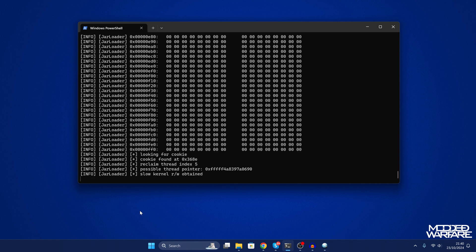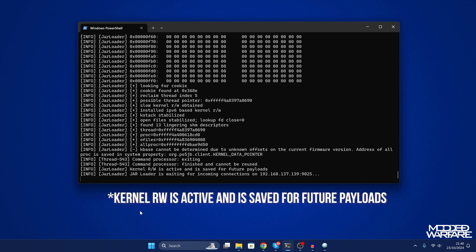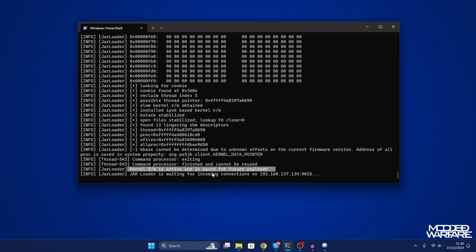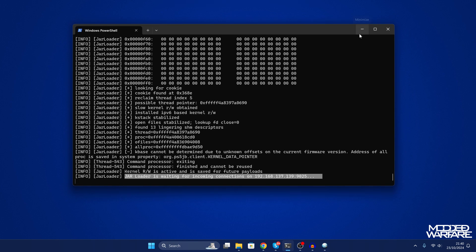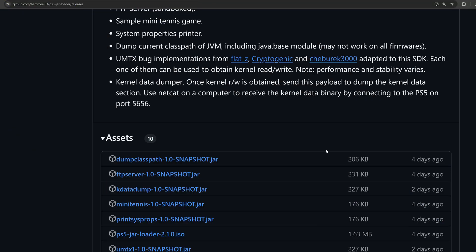When you run this successfully, it'll say that kernel read write was serialized for a follow-up execution. It will also come up saying that the JAR loader is waiting for another payload. Once you see those two messages, that means it has ran through to completion, and so far it seems pretty stable. I've not had any kernel panics.